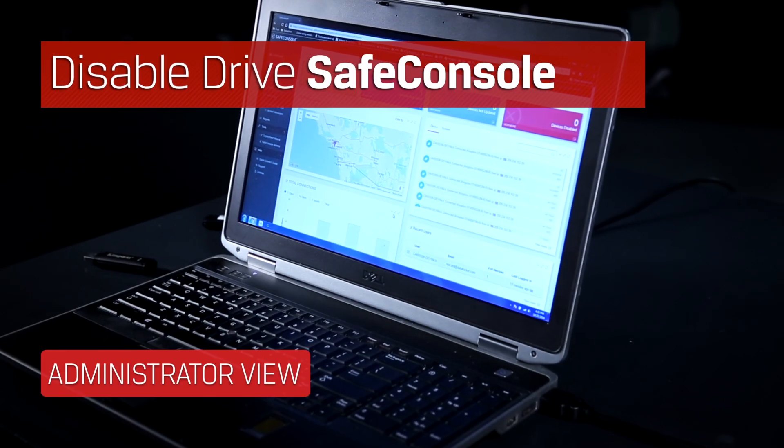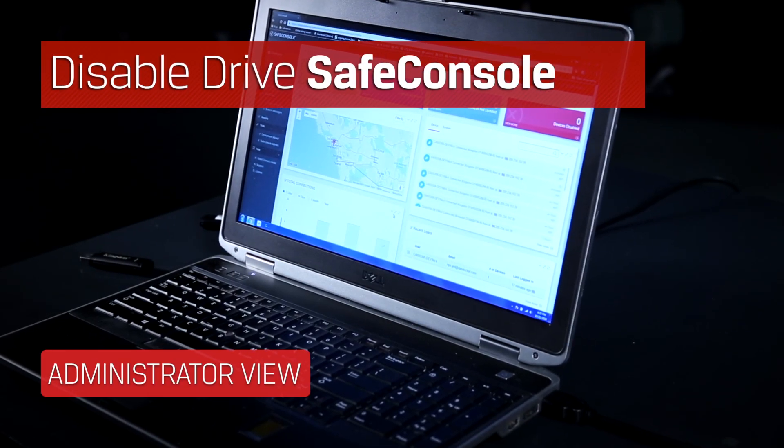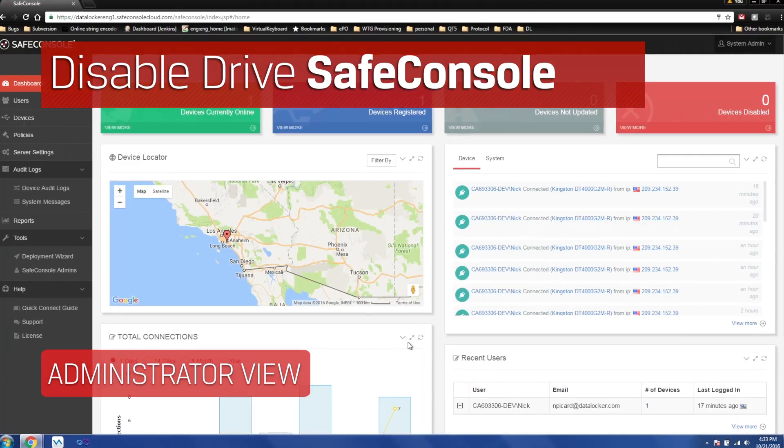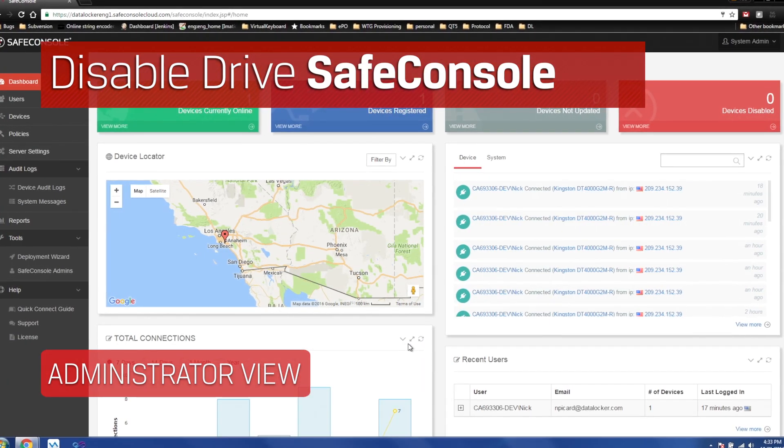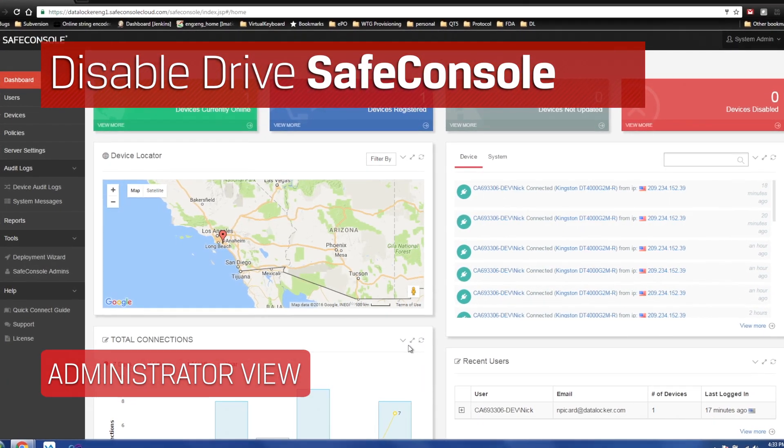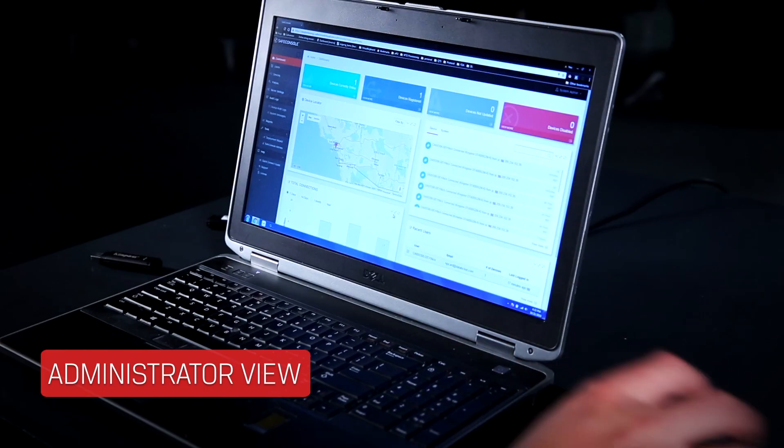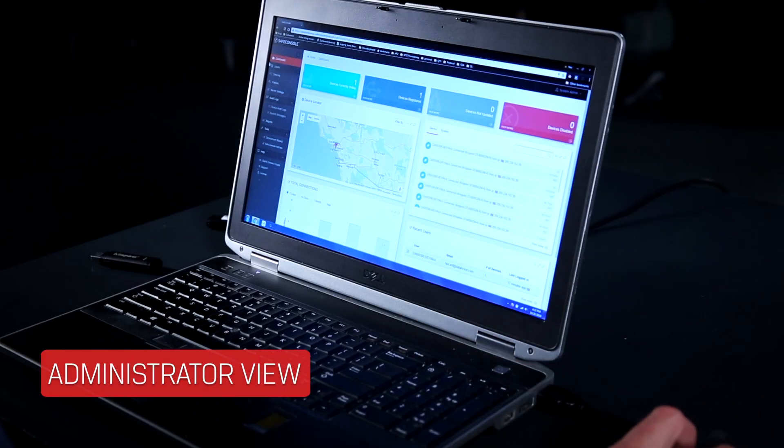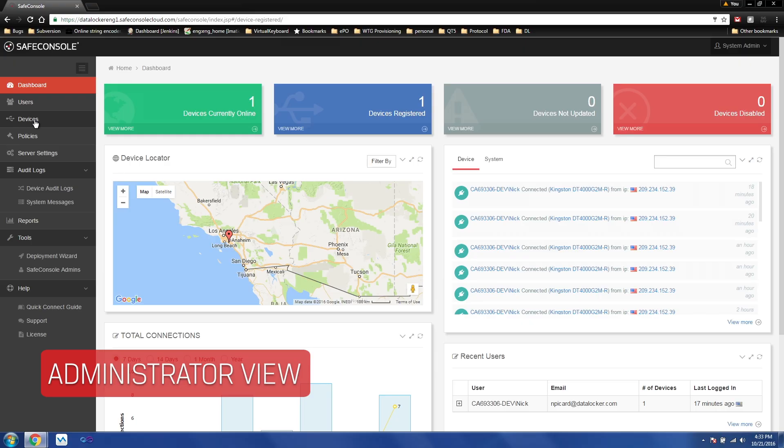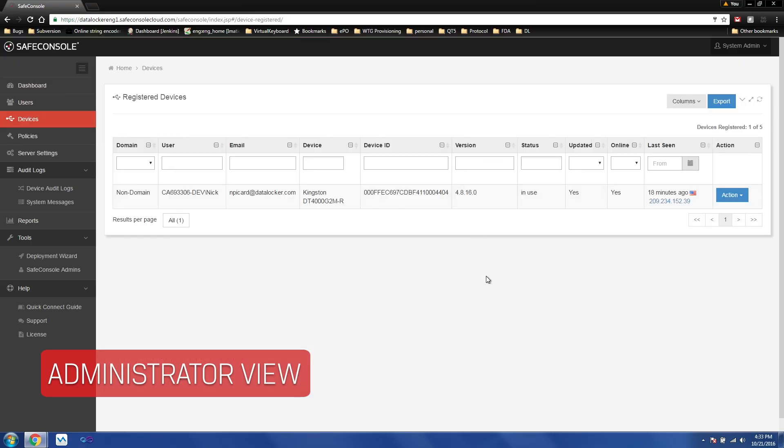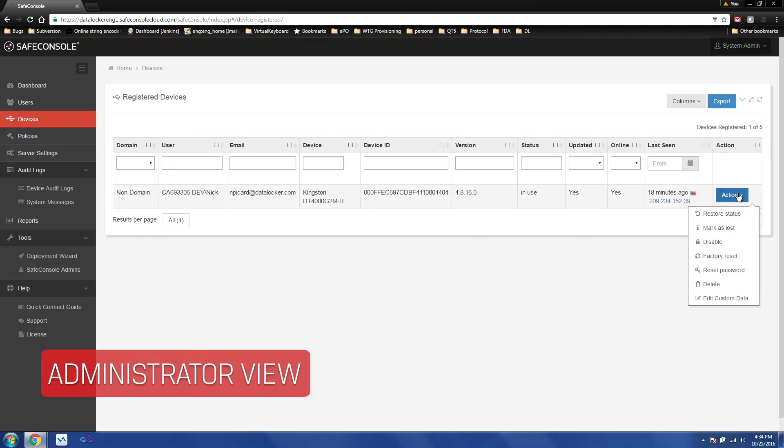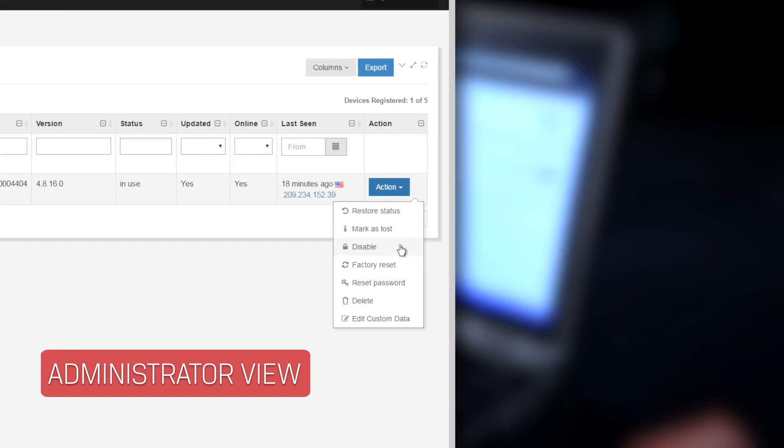Using SafeConsole, the administrator has the possibility of remotely wiping a device. Let's see how it's done. First thing you'll have to do is find the device, and then there's a few options available to you.